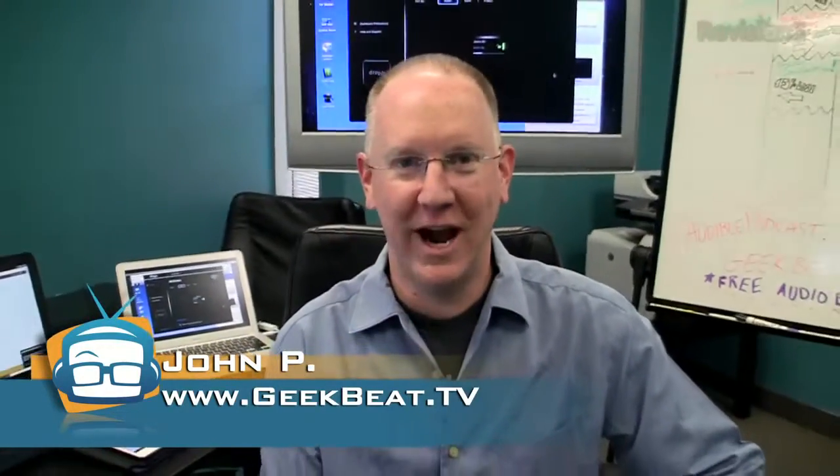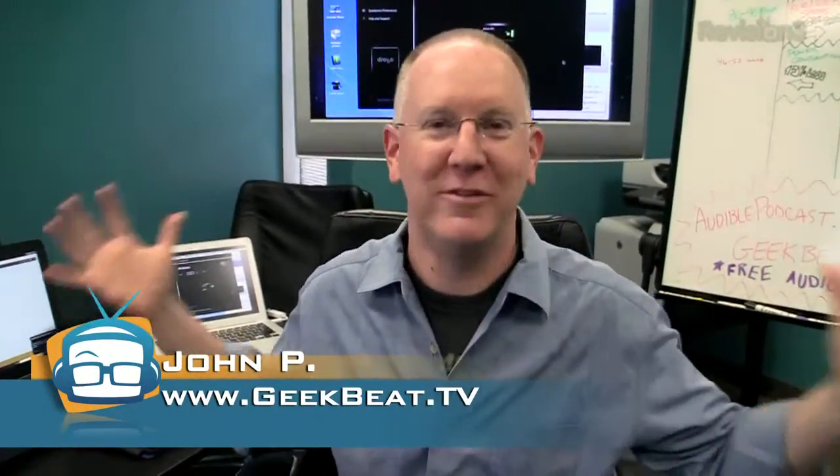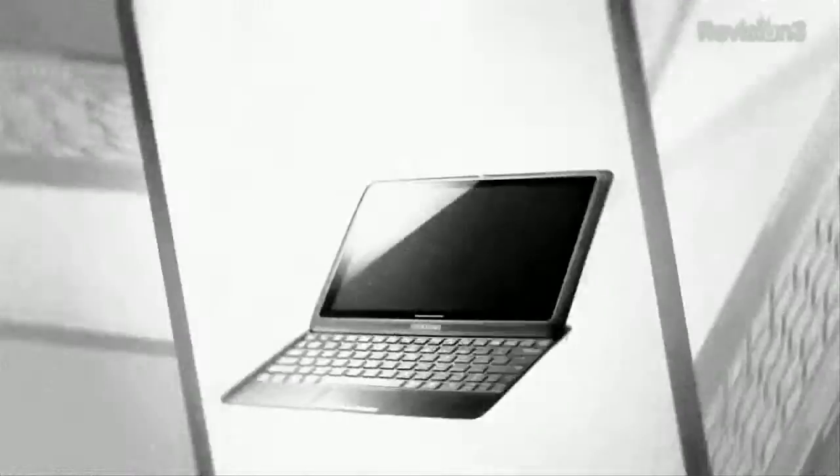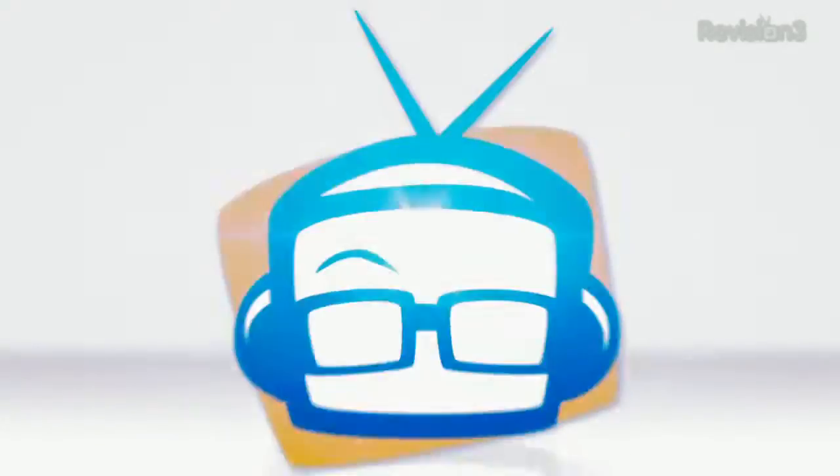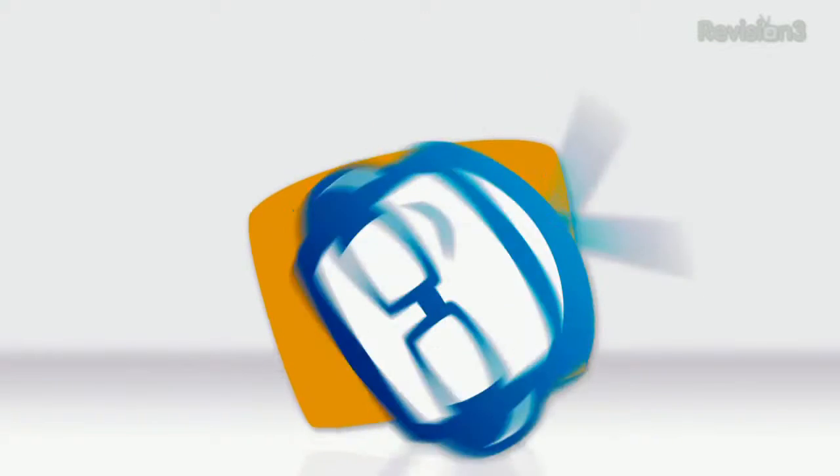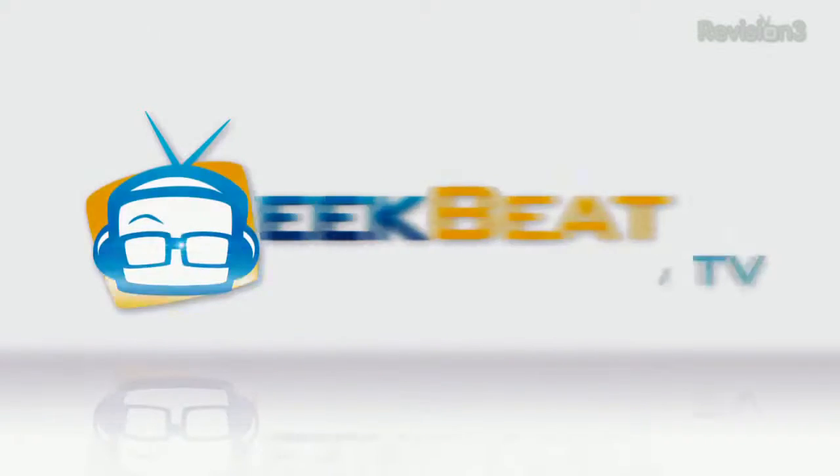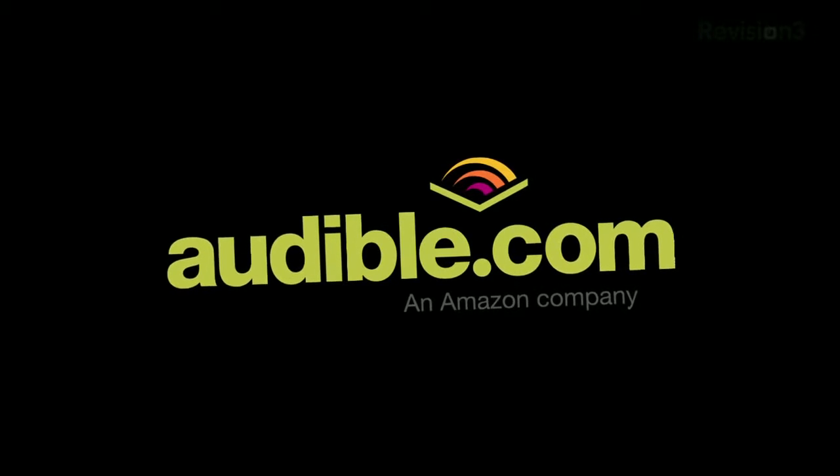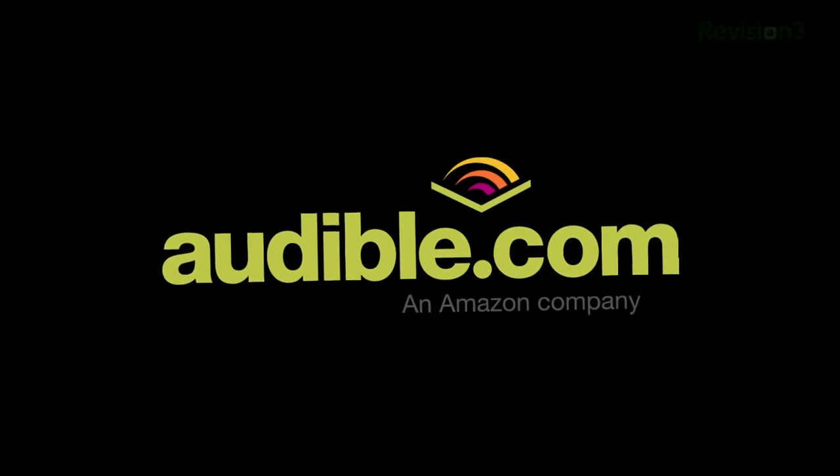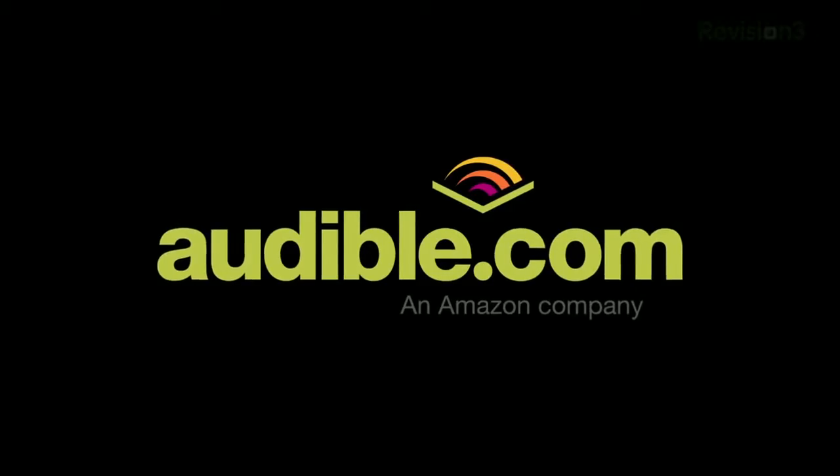And on today's episode of GeekBeat, I'm John P and we're taking a look at the most detailed product review I've ever done in my life. This episode of GeekBeat is brought to you by Audible.